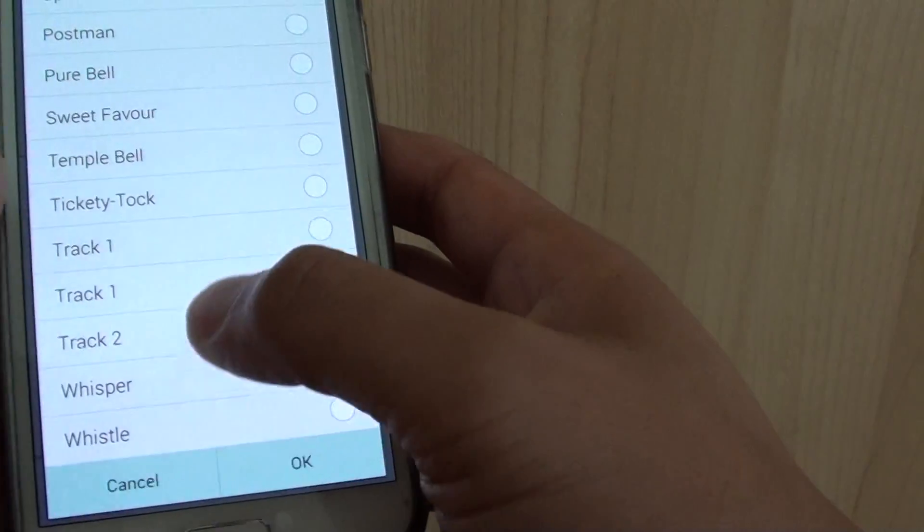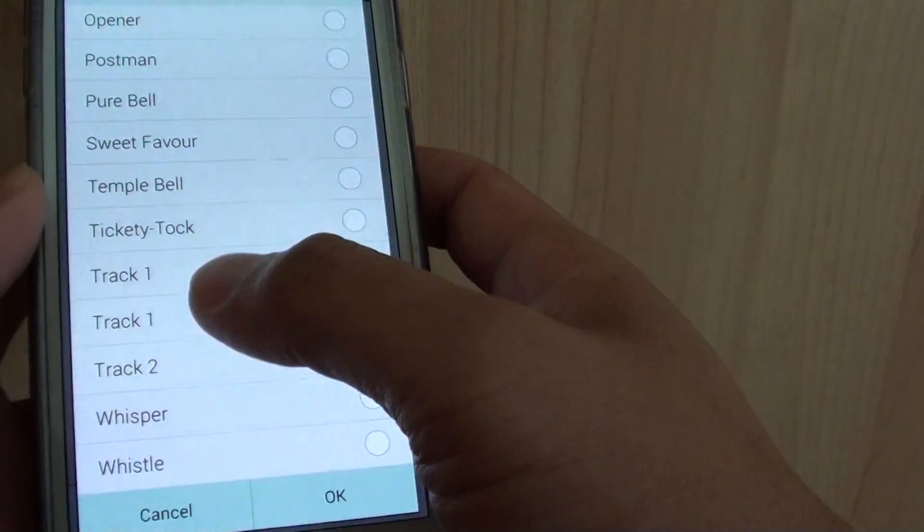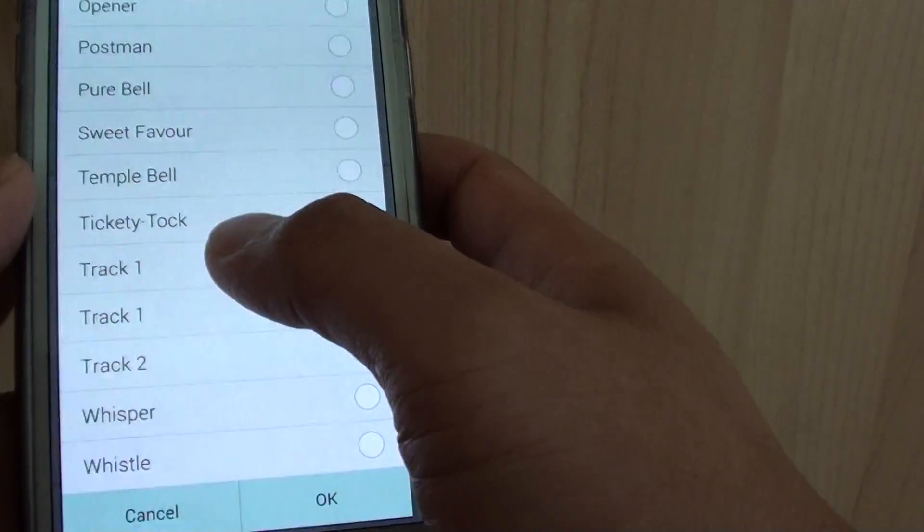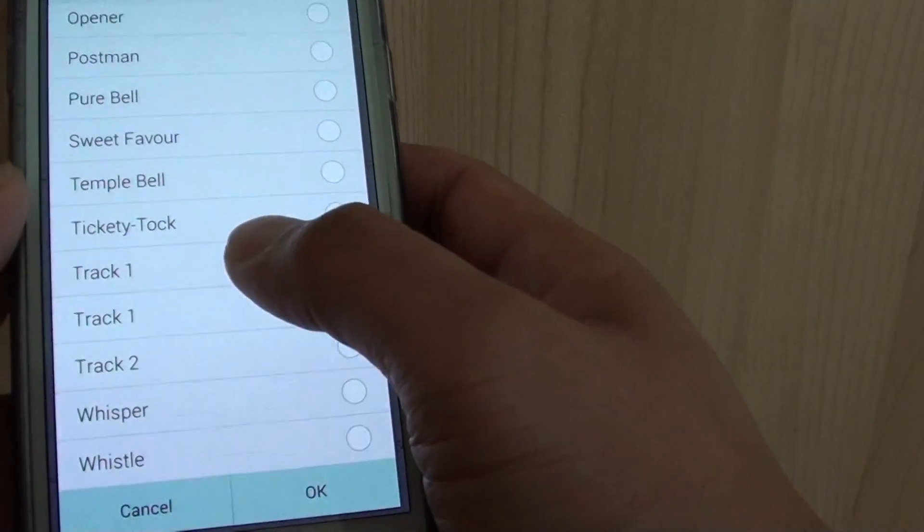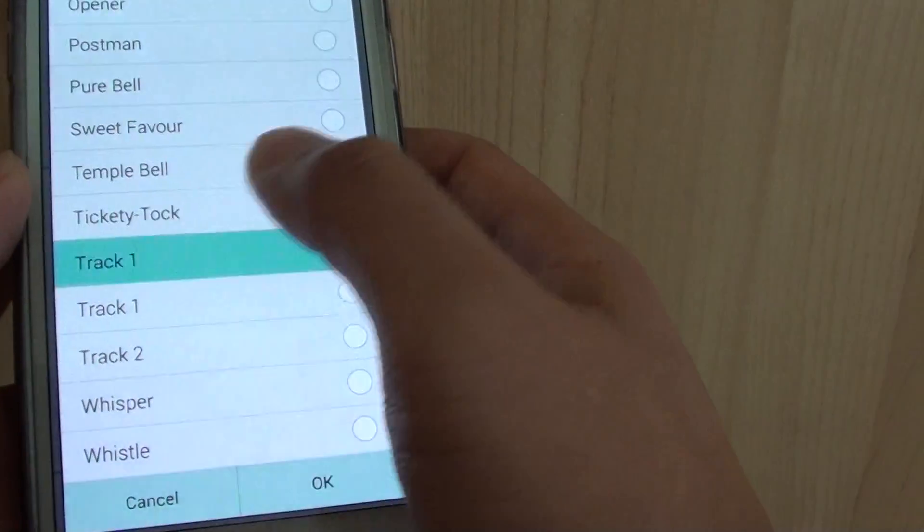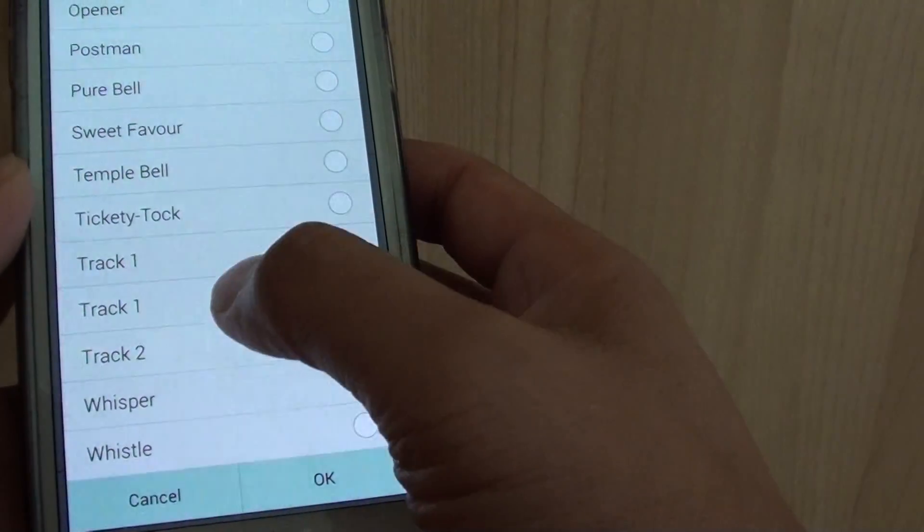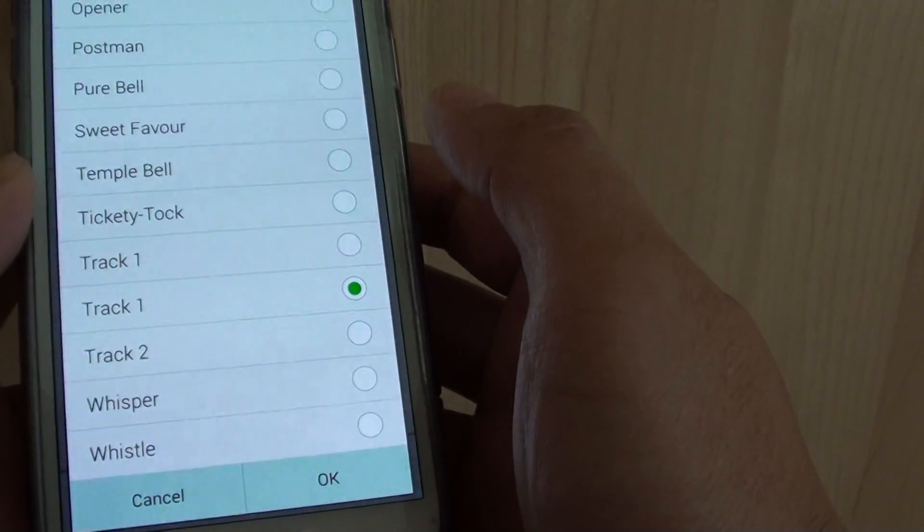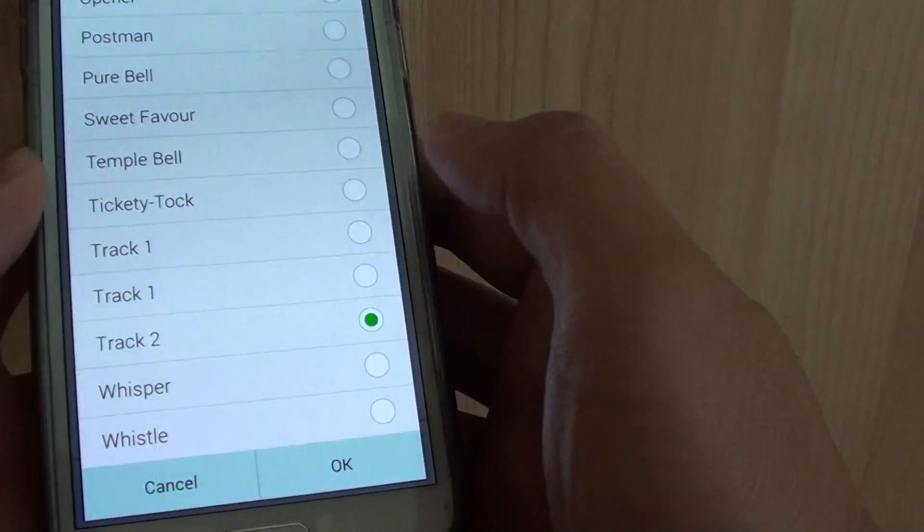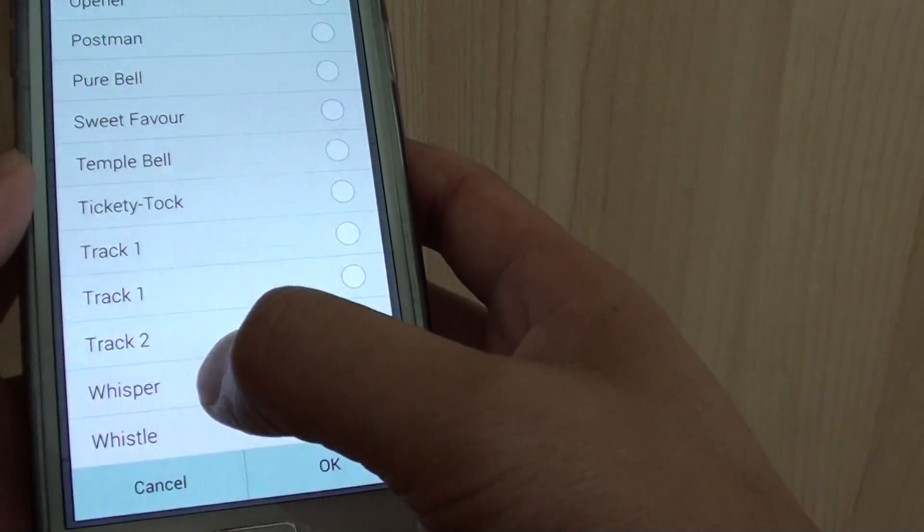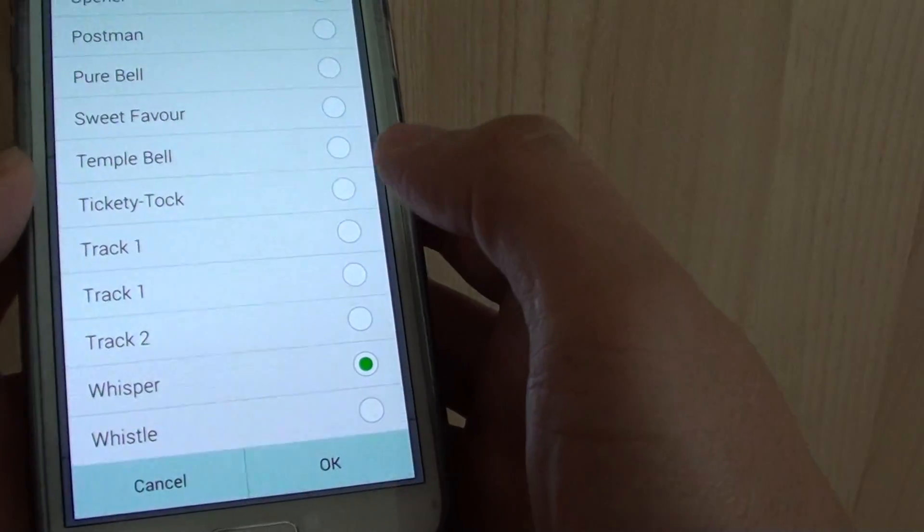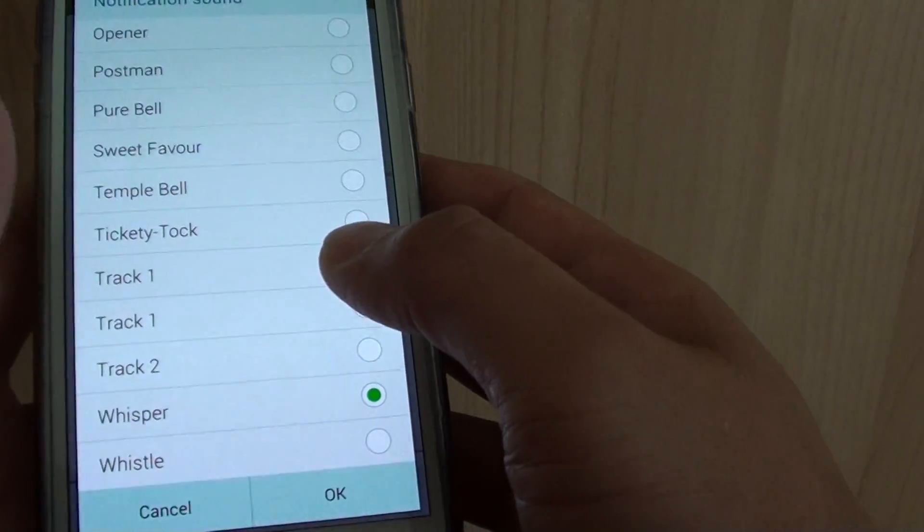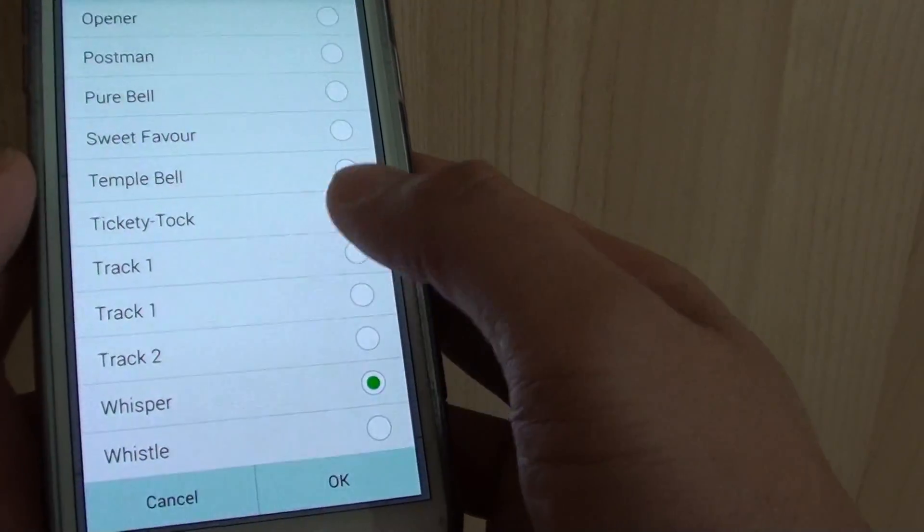And here it's got track one, track one and track two. So it pulls some of the information from the MP3 songs. So if I just tap on that, you can see, and then just choose the MP3 song that you want to use.